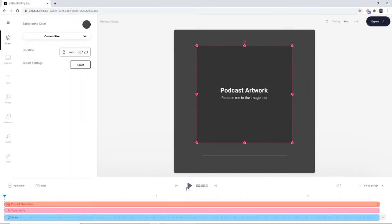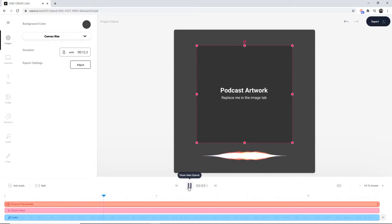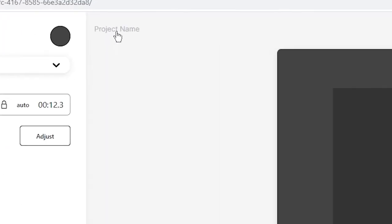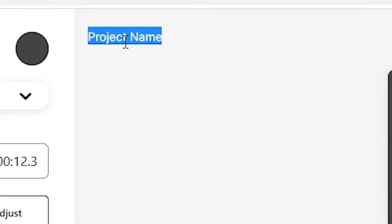As we can see, if I click play you can hear my audio, and you'll notice that you can actually see the audiogram at the bottom of our square video canvas. The very first thing I'm going to do here is quickly name the project. I'm going to click on project name and type audiogram.